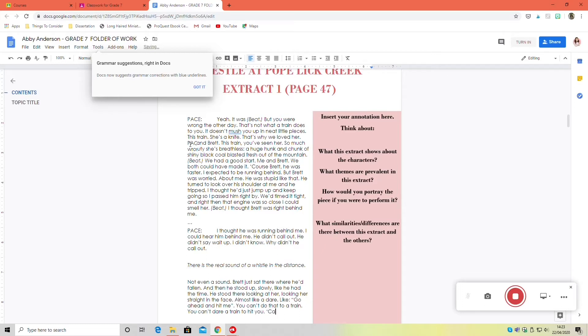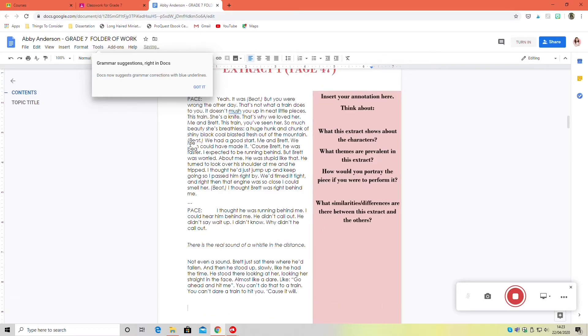But your extracts don't have to be particularly long. It's just sometimes to make a point it's easier to have a few more examples.